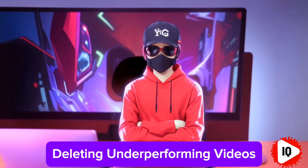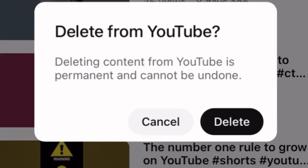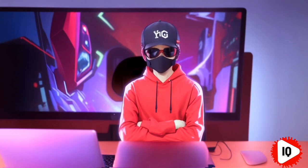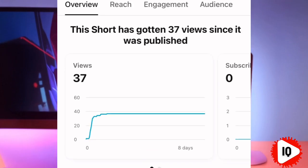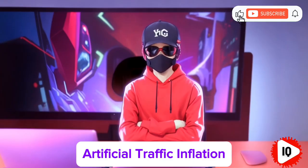Mistake number three: deleting underperforming videos. It really is tempting to delete a short that's not performing well, but this can signal spammy behavior to YouTube, potentially resulting in your channel being shadow banned. Instead, change the visibility to unlisted or private and analyze the short's performance using insights from your analytics to understand why it might not be performing well.